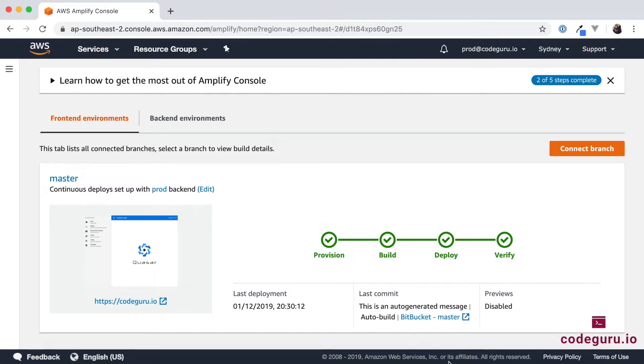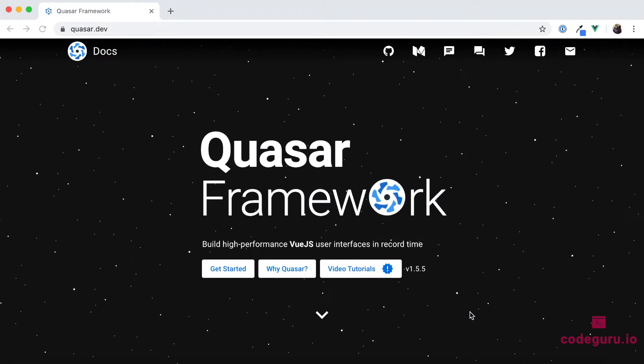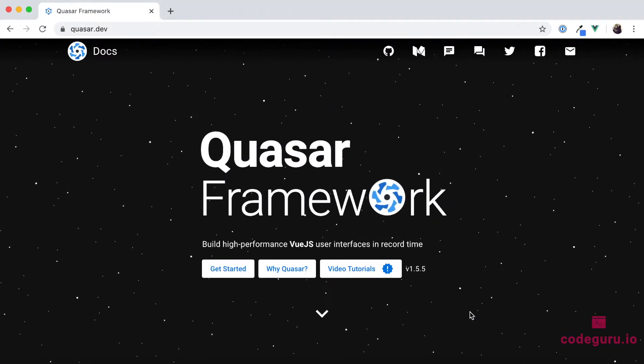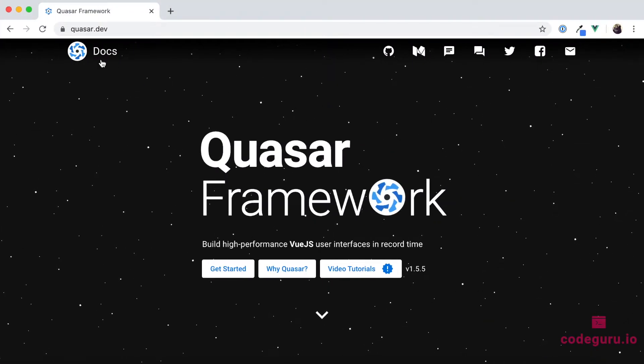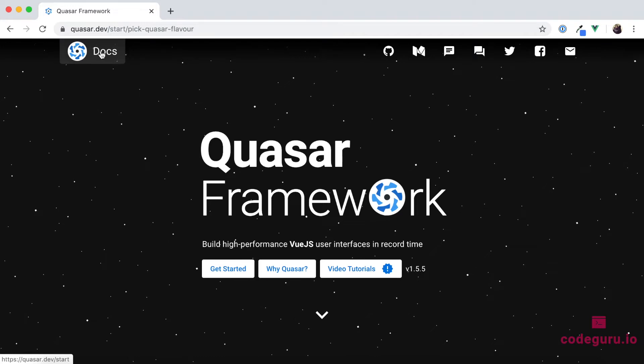However, there is one very important step which we need to be aware of. In order to know what is that step, let's go to the Quasar website. So on the top left, click on the doc section.